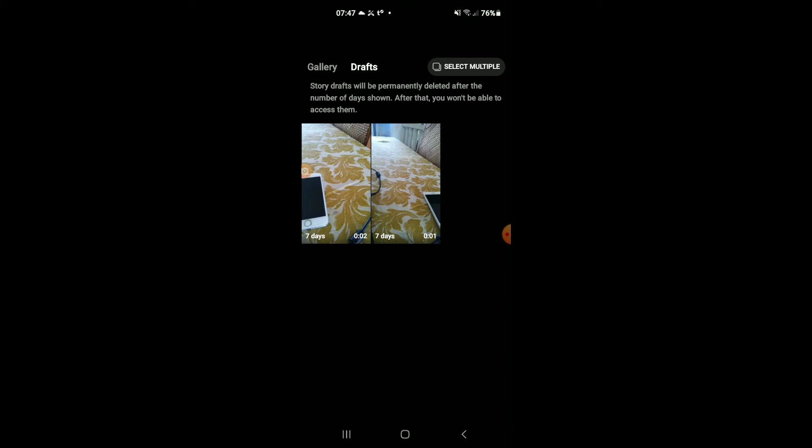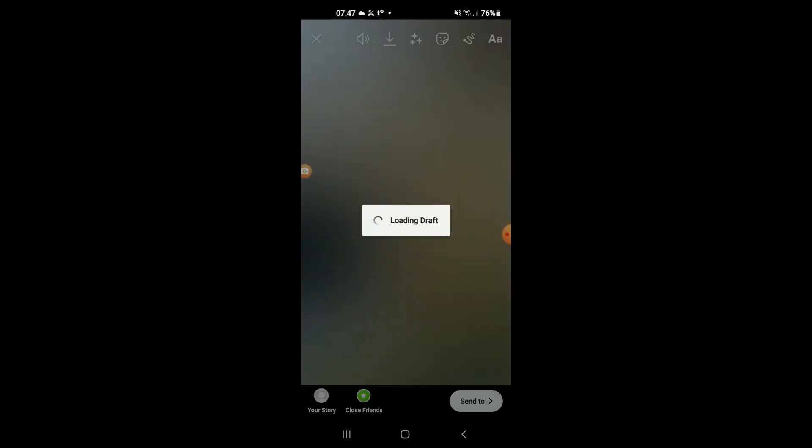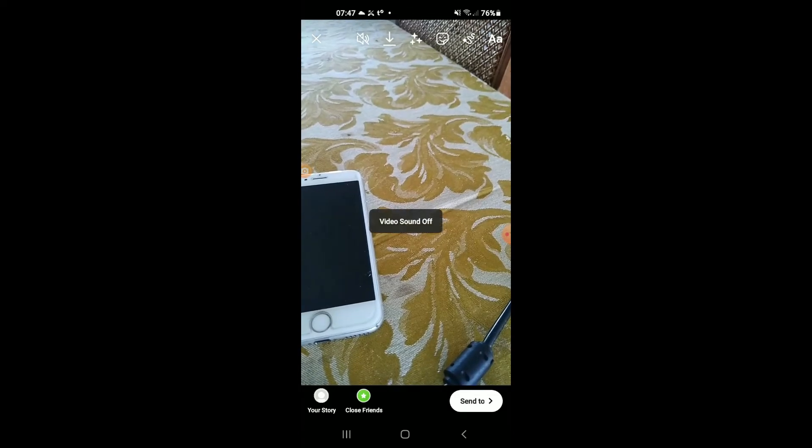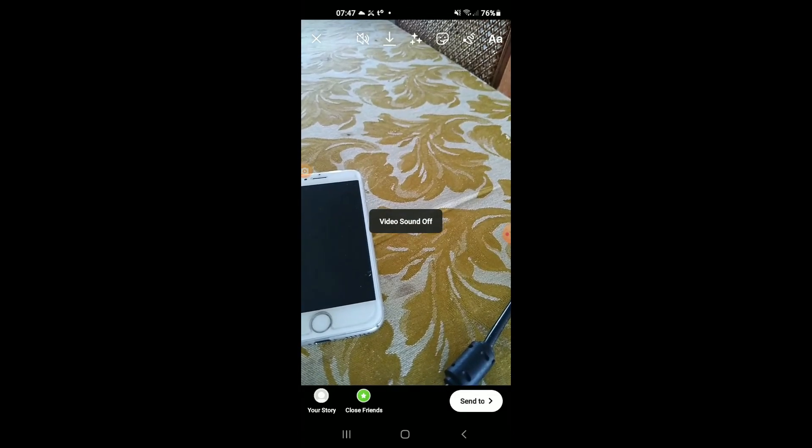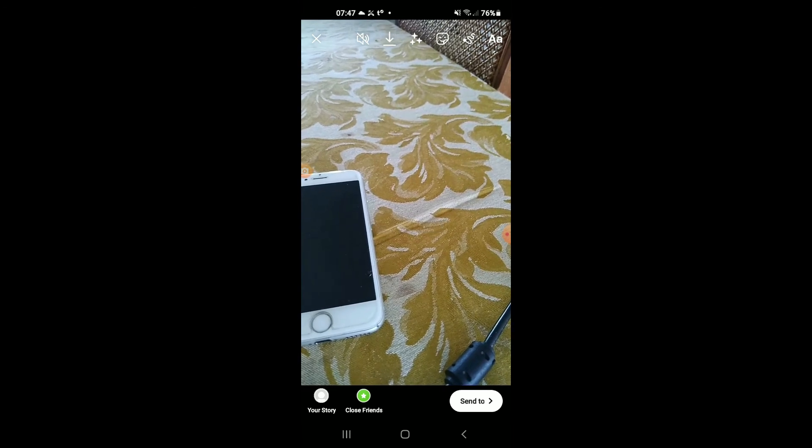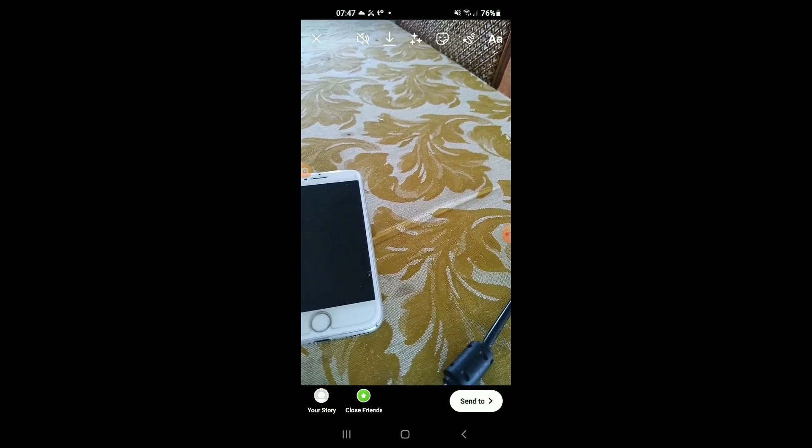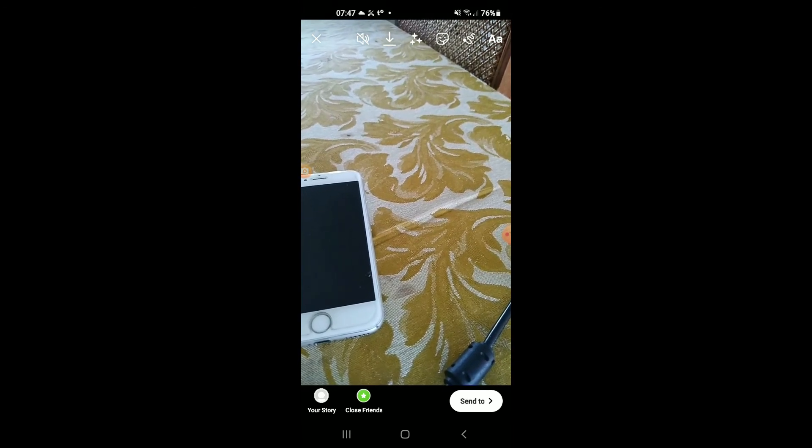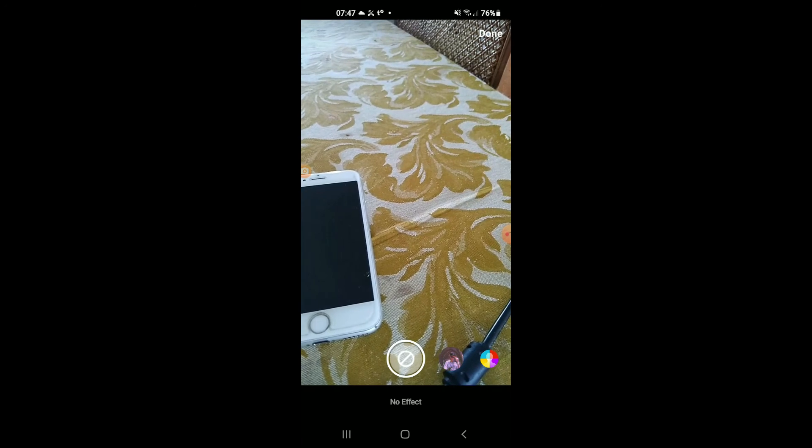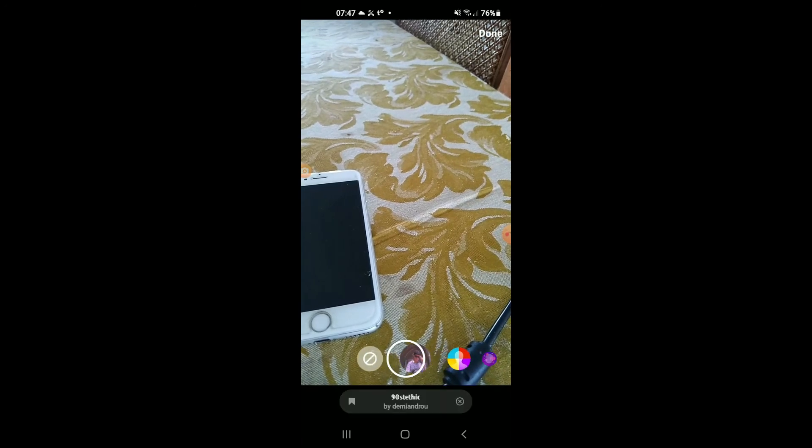Here you can see your Instagram story drafts that have been saved. Tap on the one you'd like to upload. You'll see it and can edit it whichever way you like. You can add filters if you want.